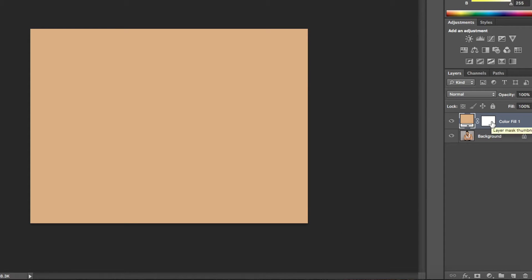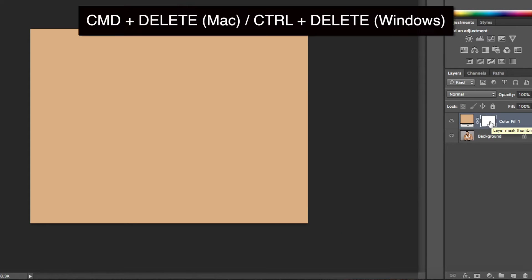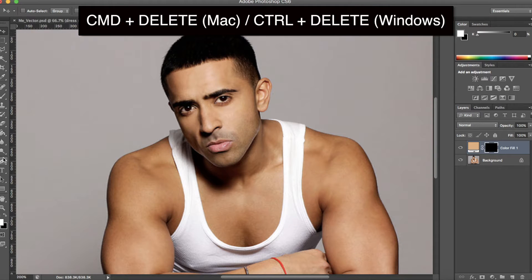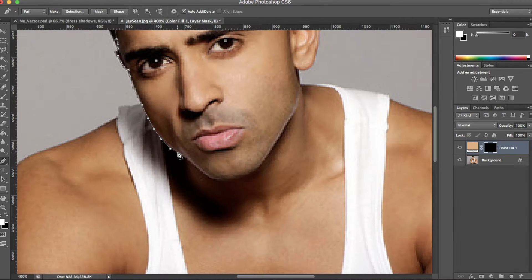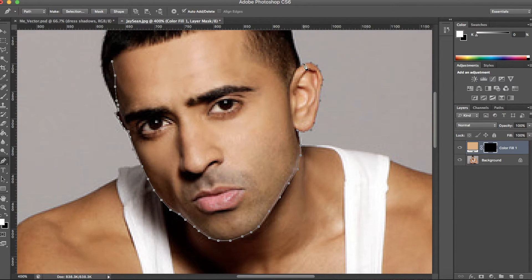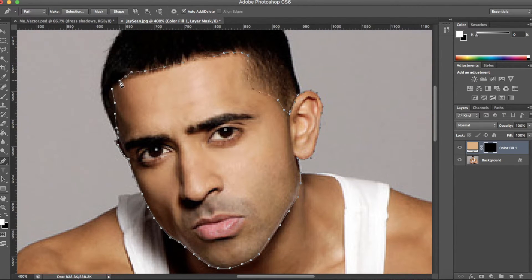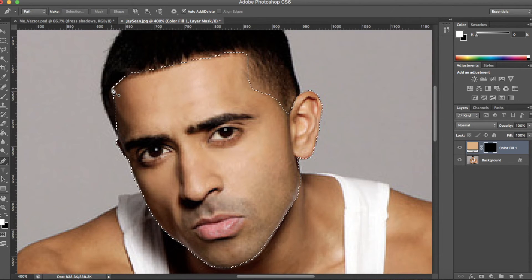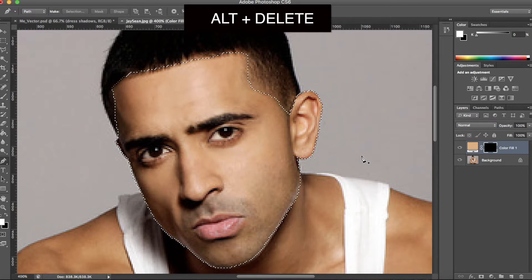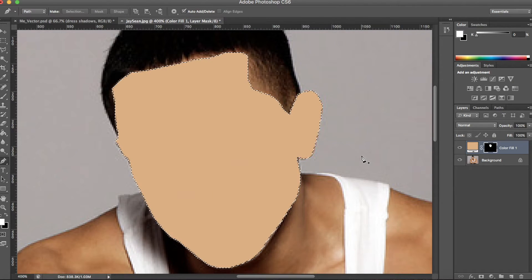Next, click the layer mask thumbnail and press Command and Delete. Now select the pen tool from the toolbox on the left, then start drawing around the area you're starting with — the face in my case. Once you're done, press Command and Enter. This will create a selection. Then press Alt and Delete to colour it in. And that's your first step done.